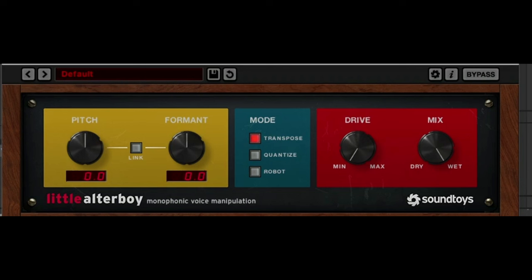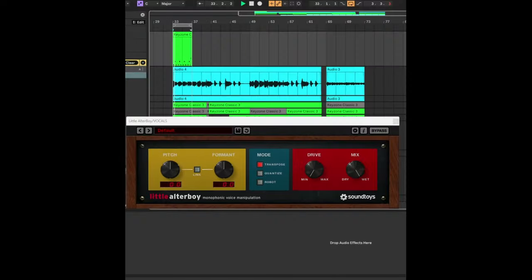So did you know that Little Alterboy by Soundtoys can also do auto-tune-like pitching? And it's actually pretty easy to set up. If you want to take a listen to my original vocals, this is how they sound like.